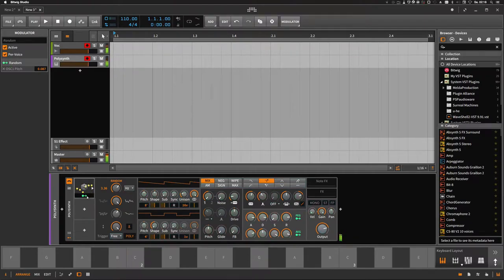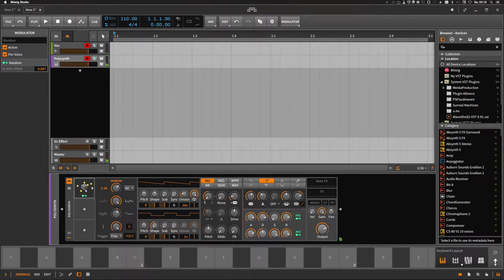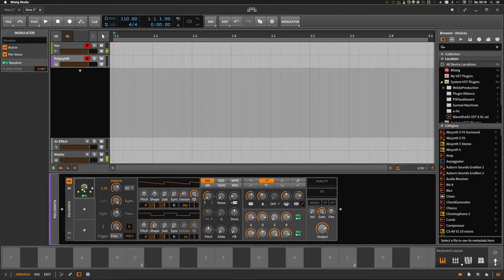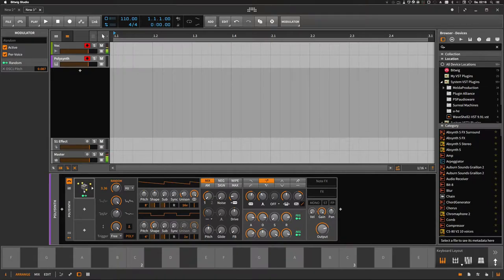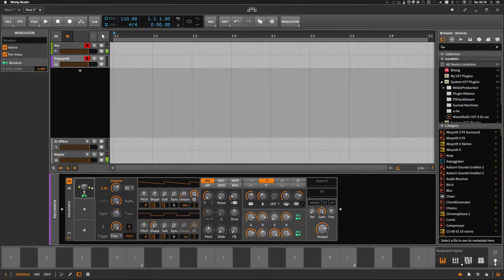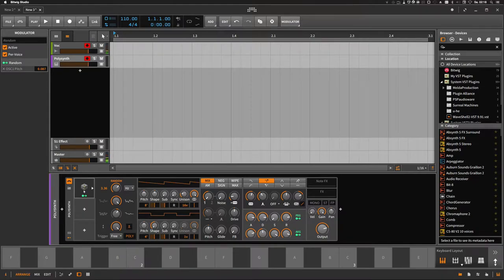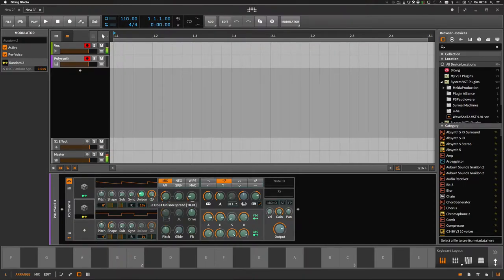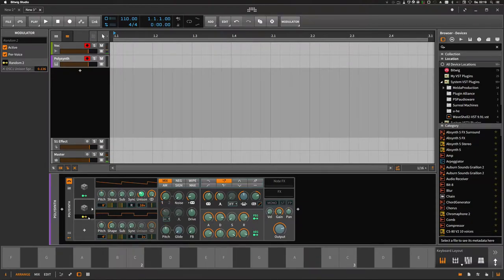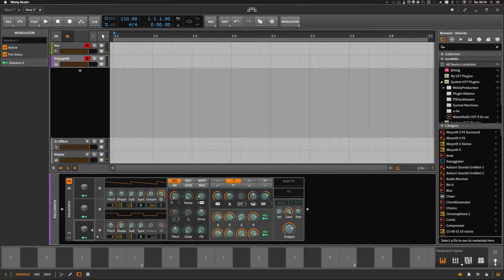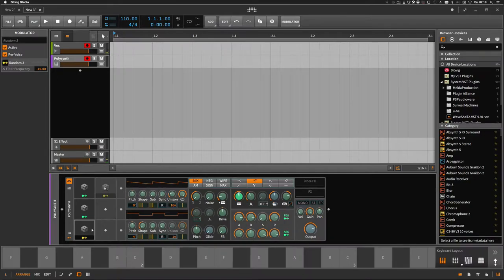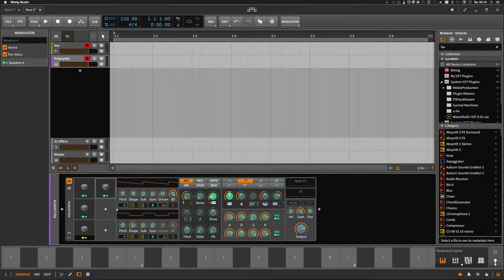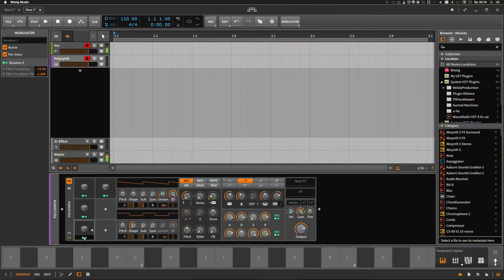The special thing about this modulator is that this modulator is polyphonic, so it's basically a modulation of the pitch for each played voice different, different modulation. So we're gonna have a very nice floating kind of pad. It sounds very alive and that's exactly what we want. Of course we're duplicating this and trying to modulate different parameters like the unison and maybe the cutoff frequency a bit, and maybe the filter oscillator FM.